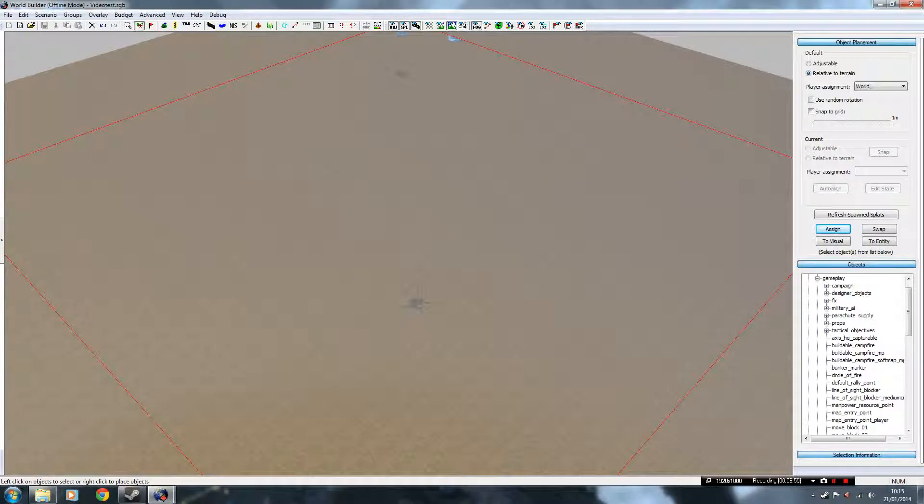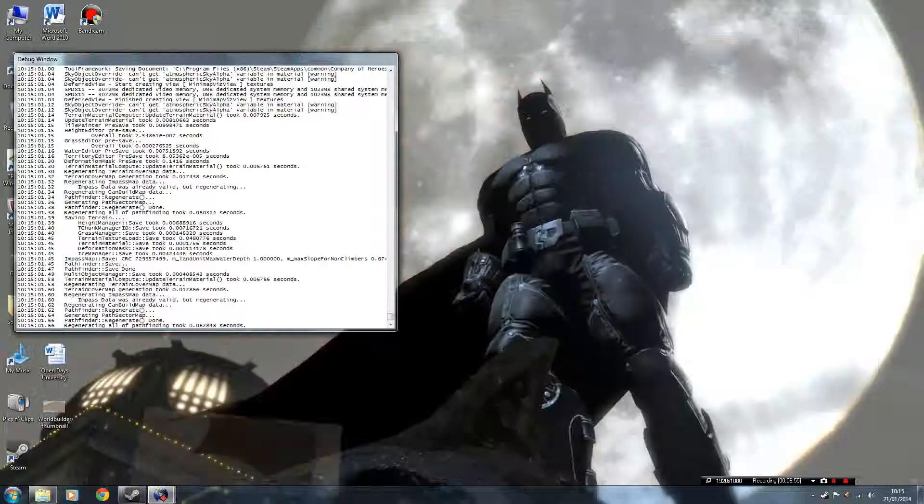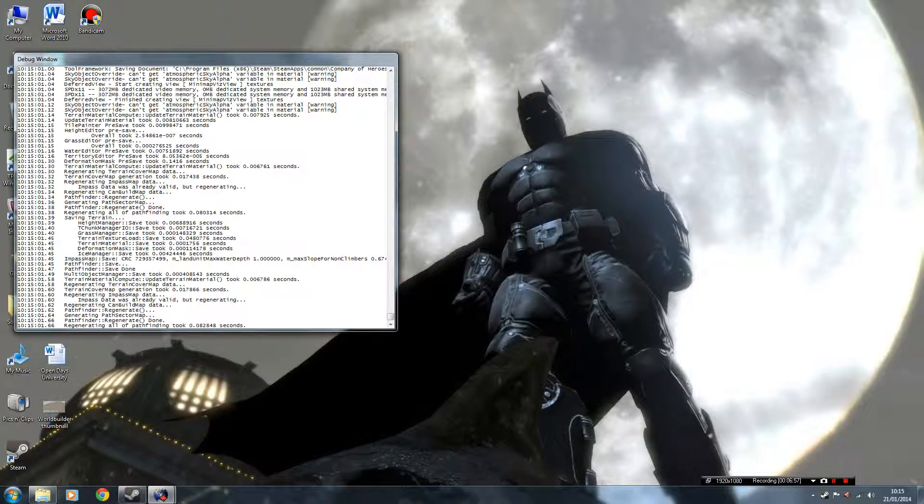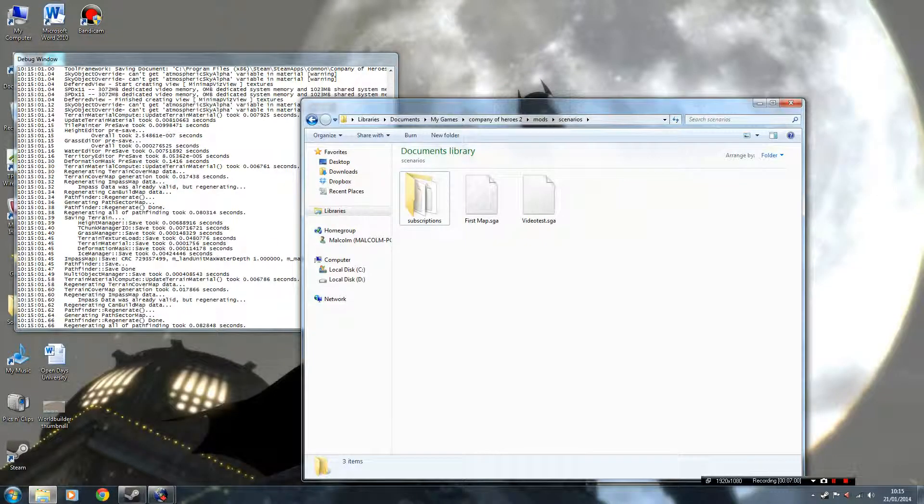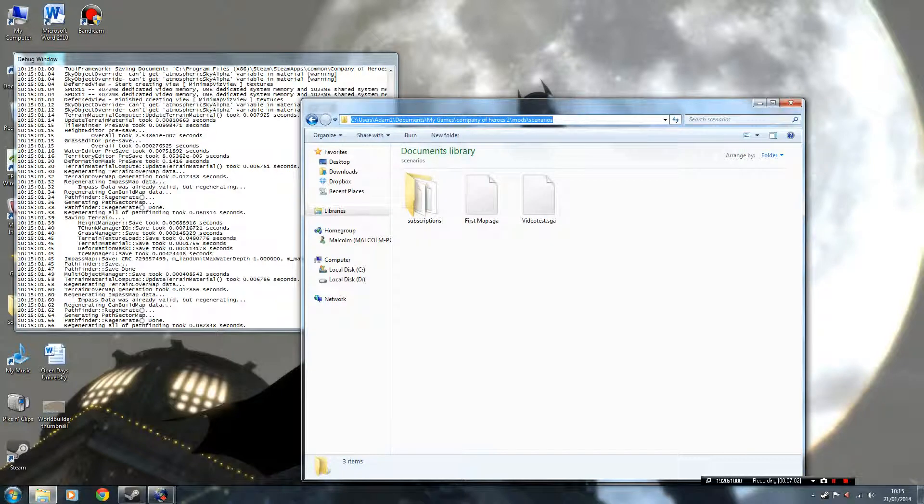I'll show you where it's saved, if I just minimize this. The SGA is saved in your documents, My Games, Company of Heroes 2, Mods and Scenarios. If you don't have those folders, you're going to have to do it yourself.